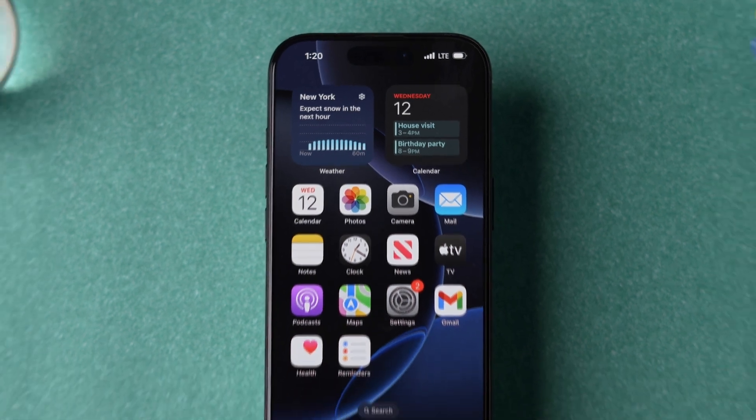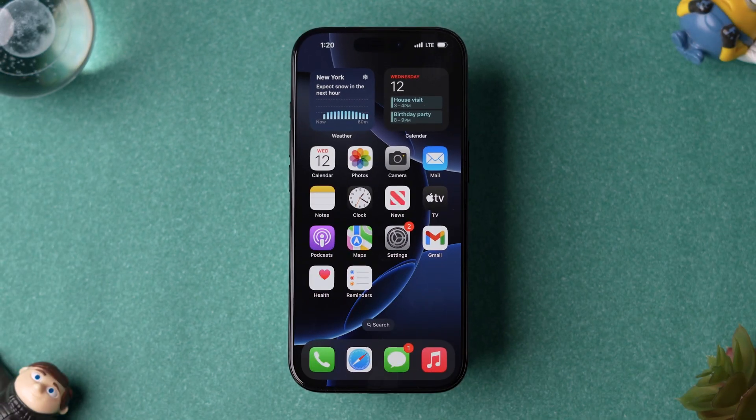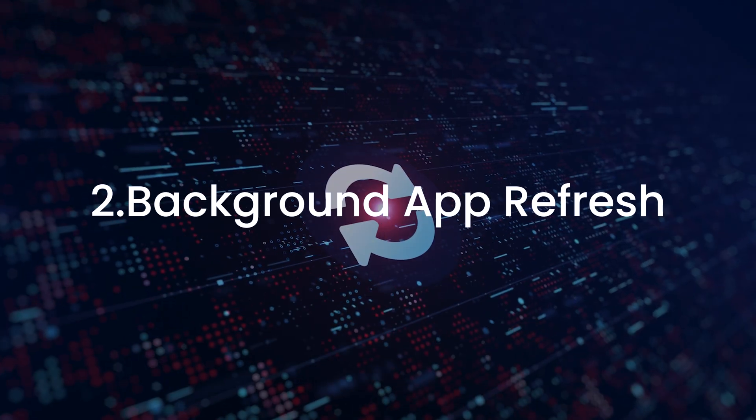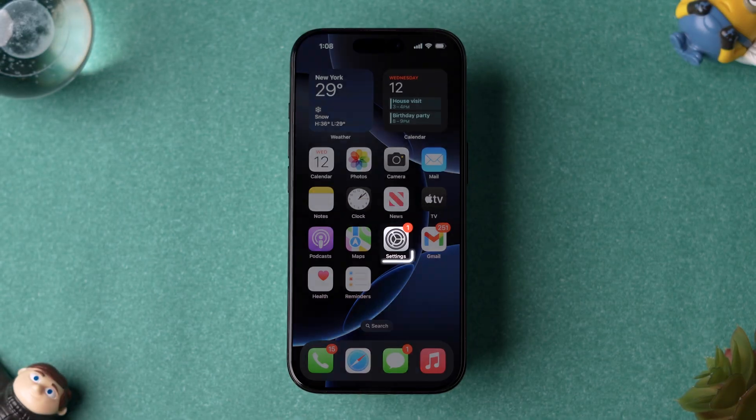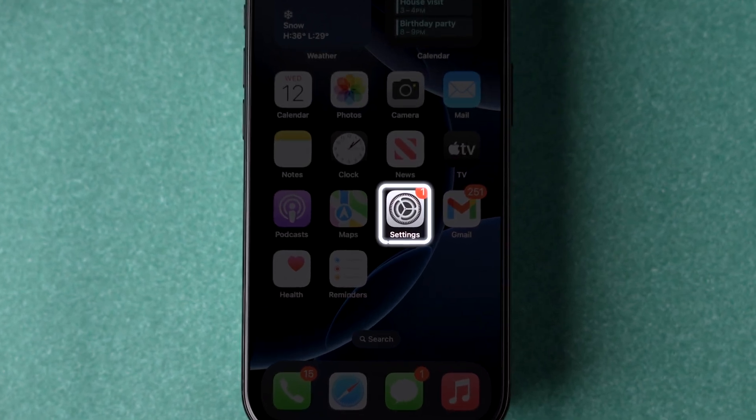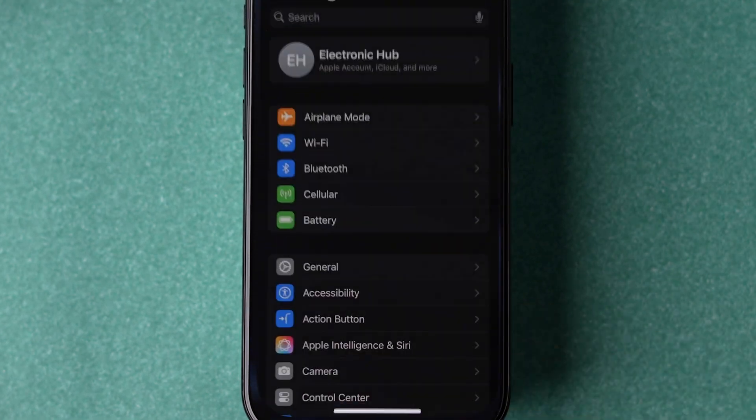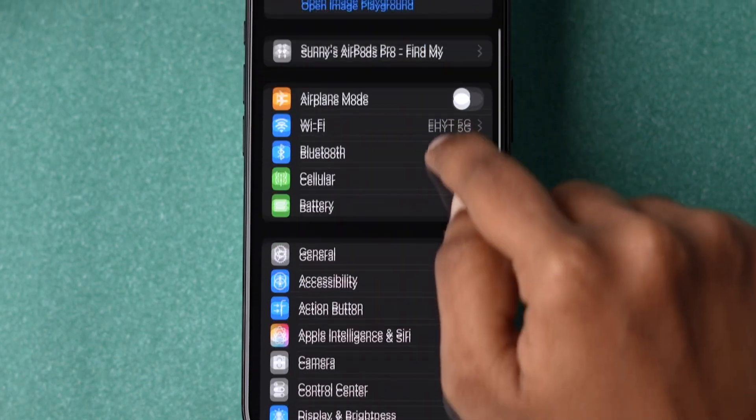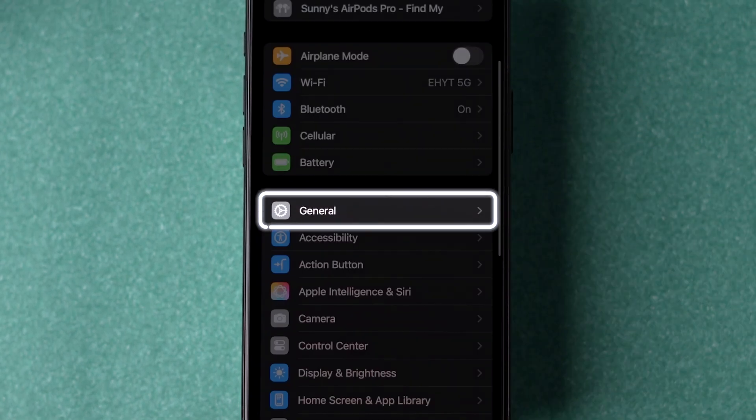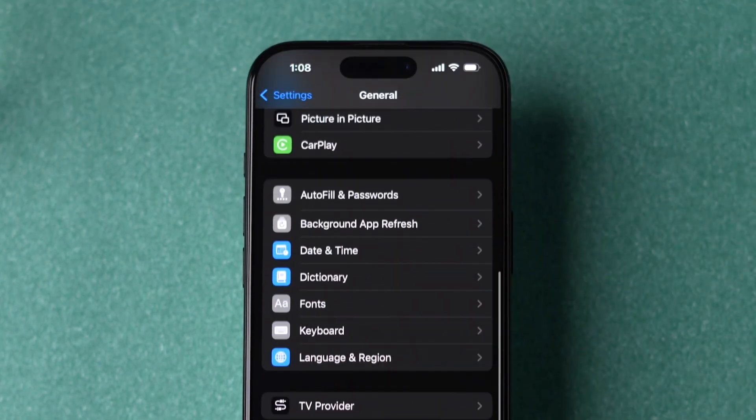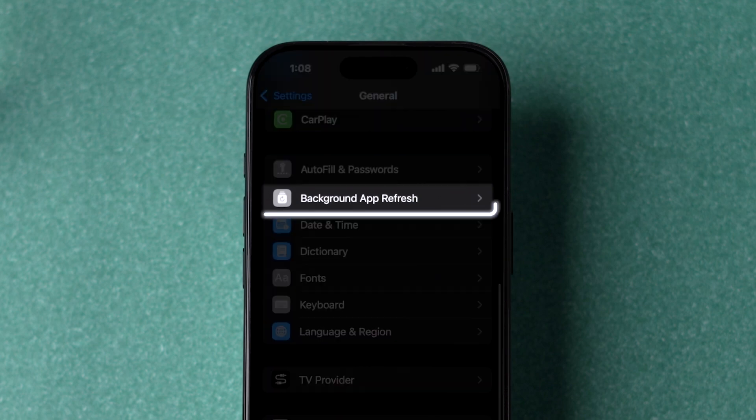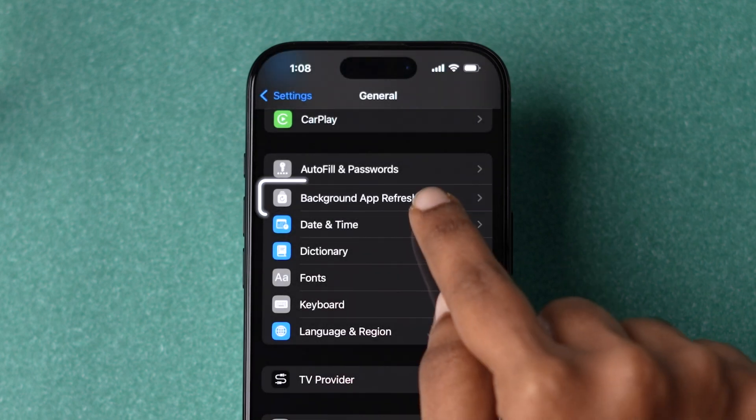If the network is not the issue, then try checking Background App Refresh. Open the Settings app on your iPhone. Now scroll down and tap on the General option. Again, scroll down to the Background App Refresh option and tap on it.